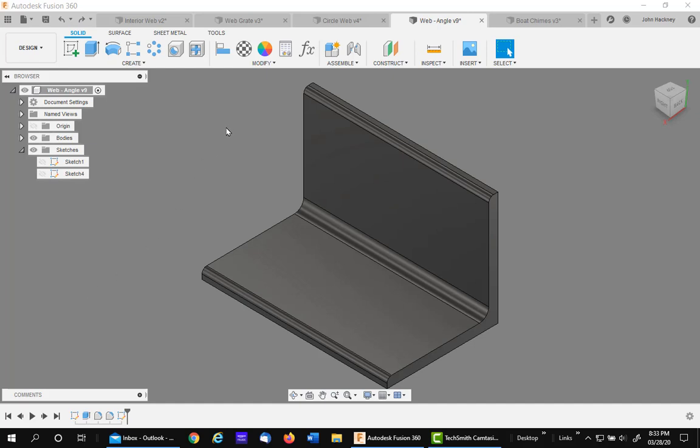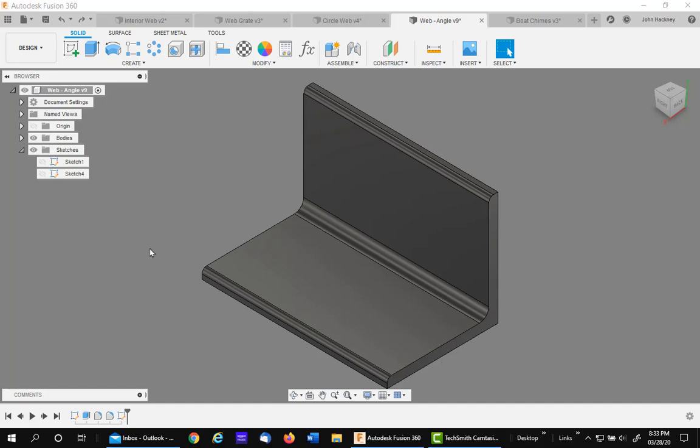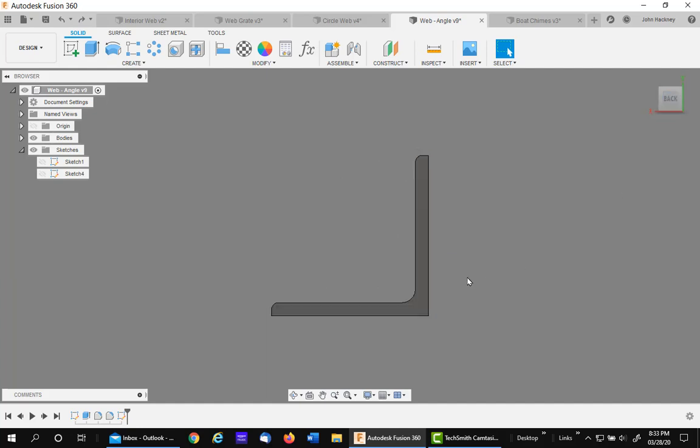For the last example of a web, I'm going to add a gusset to this angle. Now this one is exactly, it's opposite what you might think. If I go the gusset, thickness will be this way.